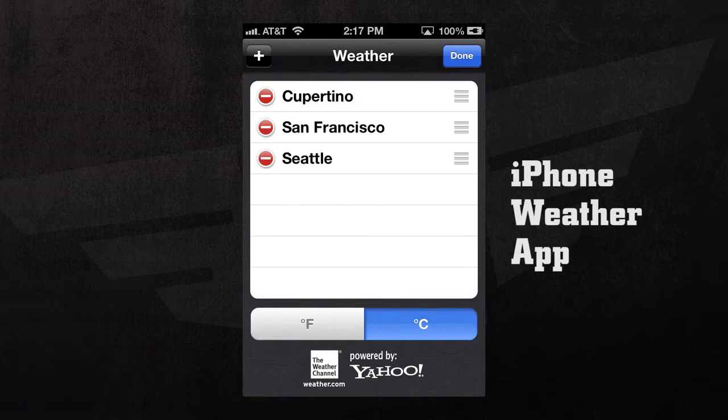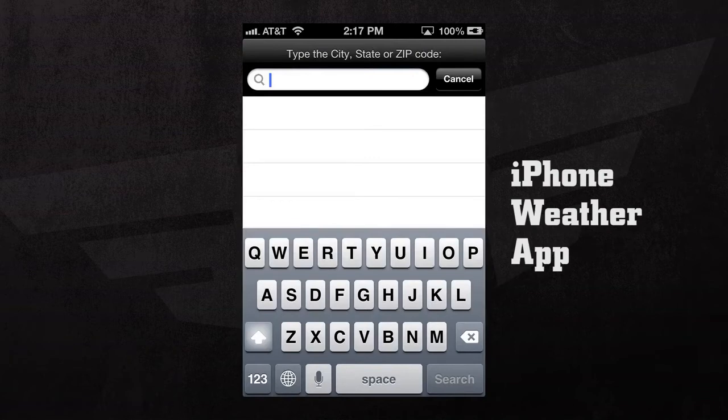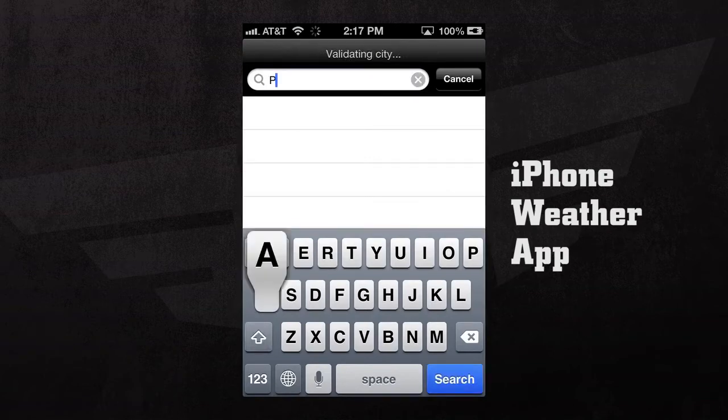We can change the temperature from Fahrenheit to Celsius, and if we hit the plus button in the upper left hand corner, we can add a city to our weather list.